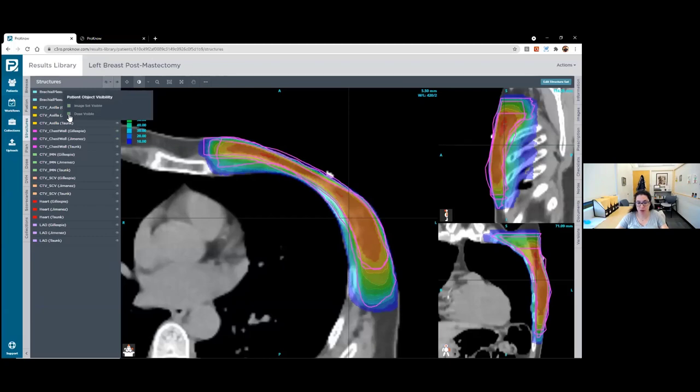Some of the contouring guidelines suggest you should stop your breast or chest wall CTV at the anterior border of the latissimus. Some people do contour very far back because it is suggested in some of those guidelines. But I do think the ESTRO guidelines, particularly if people have reviewed the reconstruction guidelines, have helped clarify this.